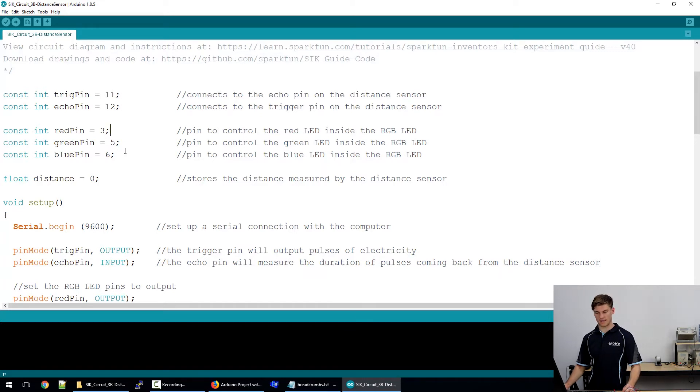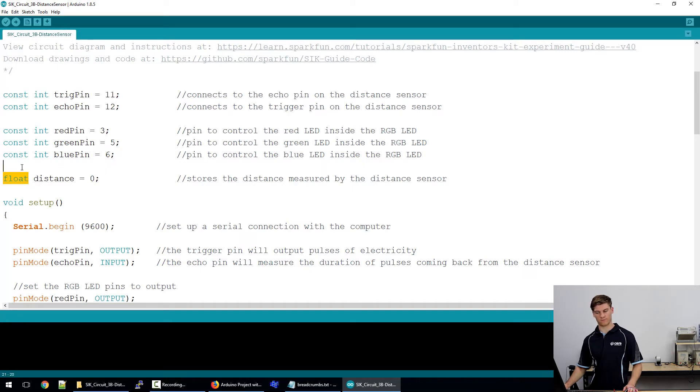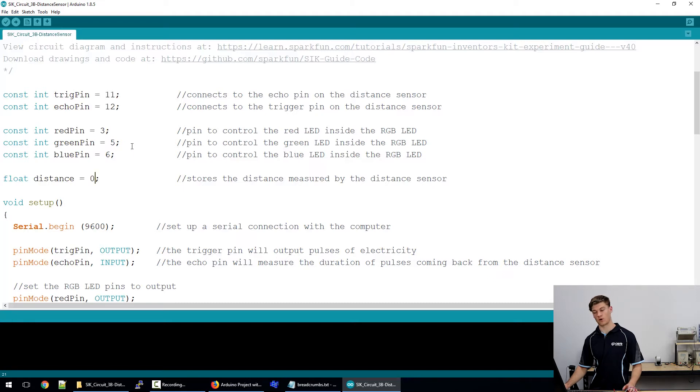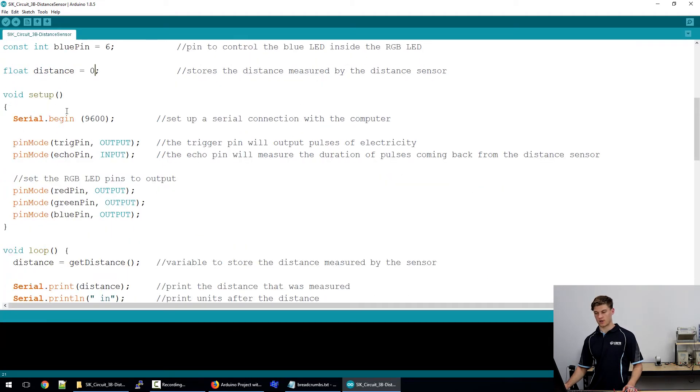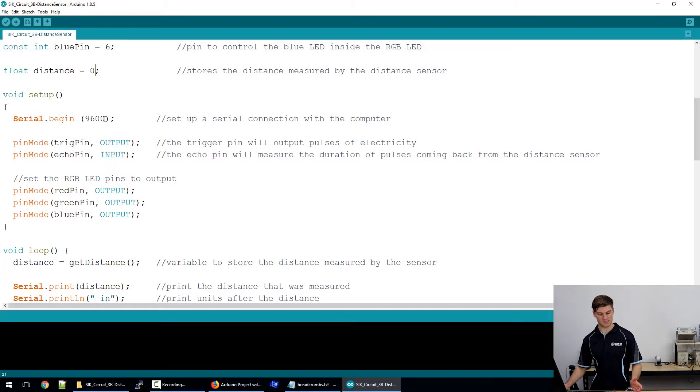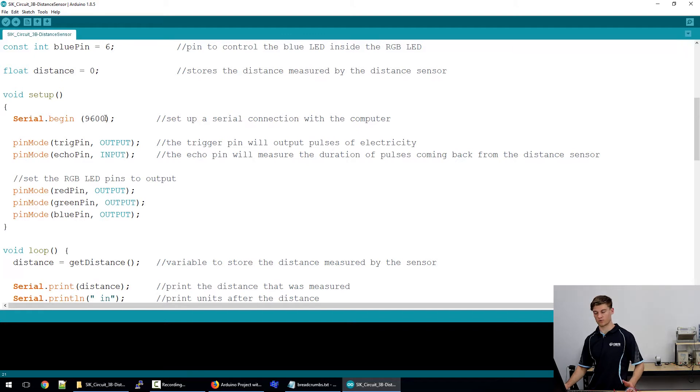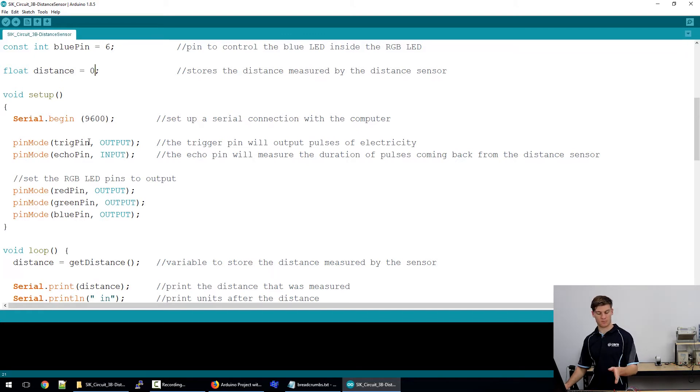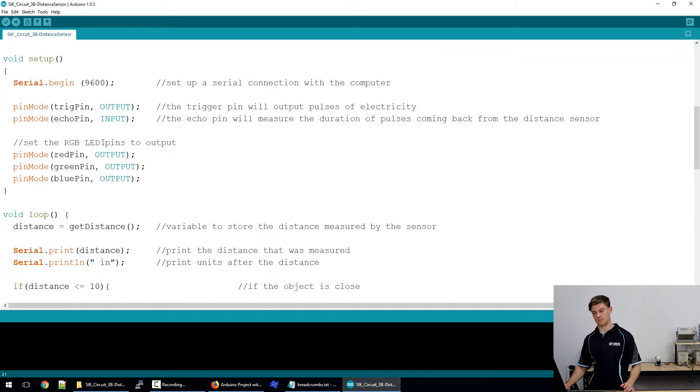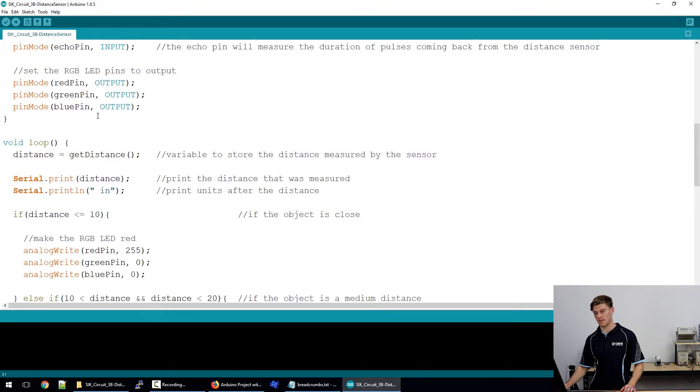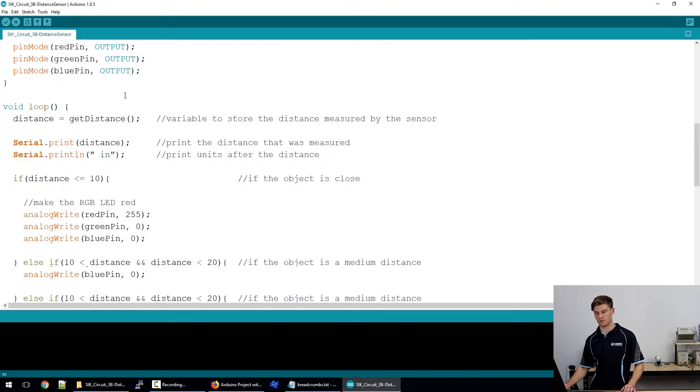We also have pins 3, 5, and 6, and a global variable float called distance that's set to zero initially. At serial begin we're initializing the serial comm port with 9,600 baud rate. We're setting trig pin to output as it's outputting the waves and we're setting echo pin to input as it's receiving the waves. The RGB pins are outputs.